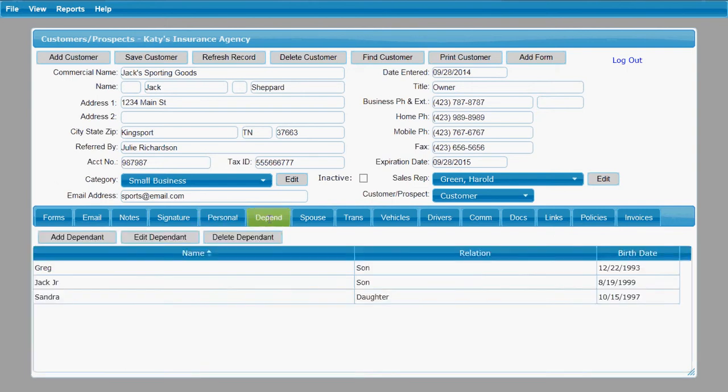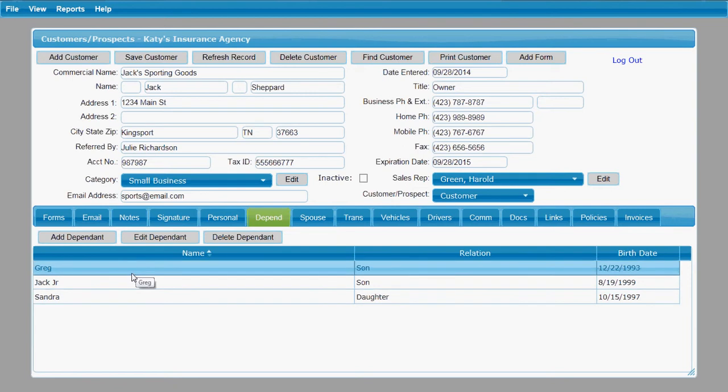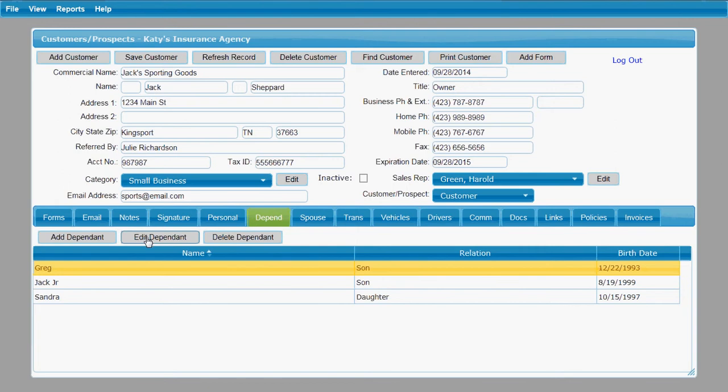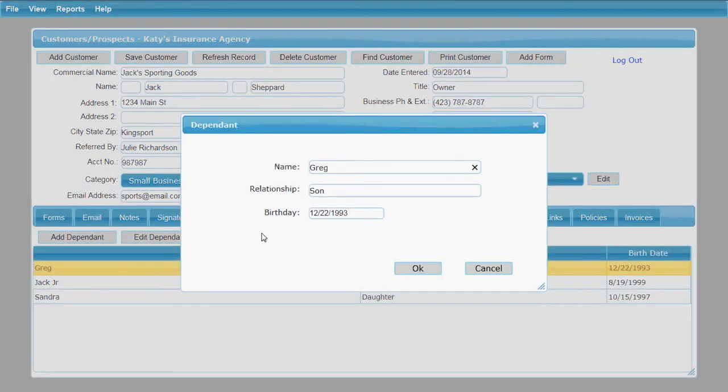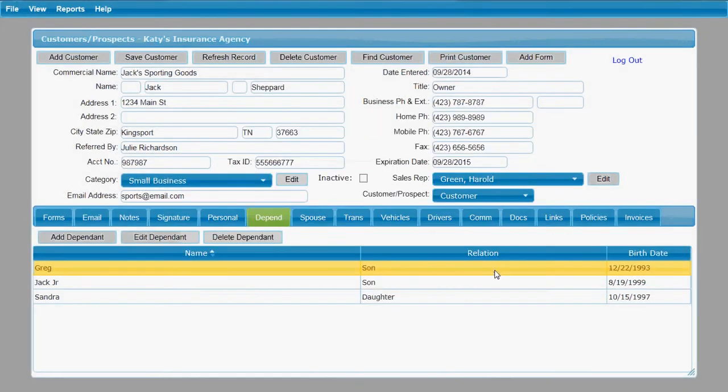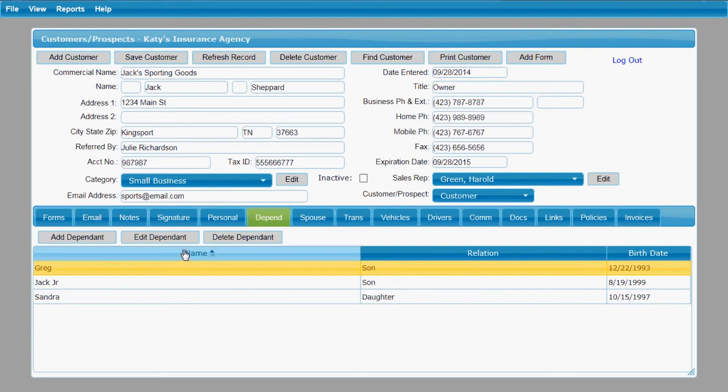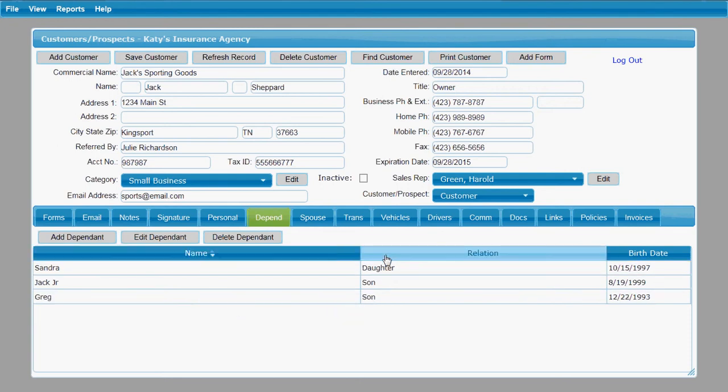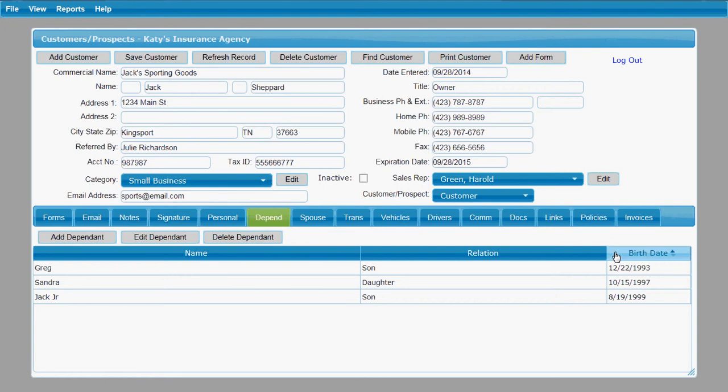The dependents tab allows you to add dependents for this customer. I'll pull up one that I've already added so you can take a look at what that looks like here. If you wanted to add a new dependent you would click this button. If you wanted to edit one or look at the information for one that you already have entered you just click this and it shows you how you can enter the information about that dependent and then they'll appear in a list here. You can order the list by clicking these headings across the top and you can click them twice to go in ascending or descending order.